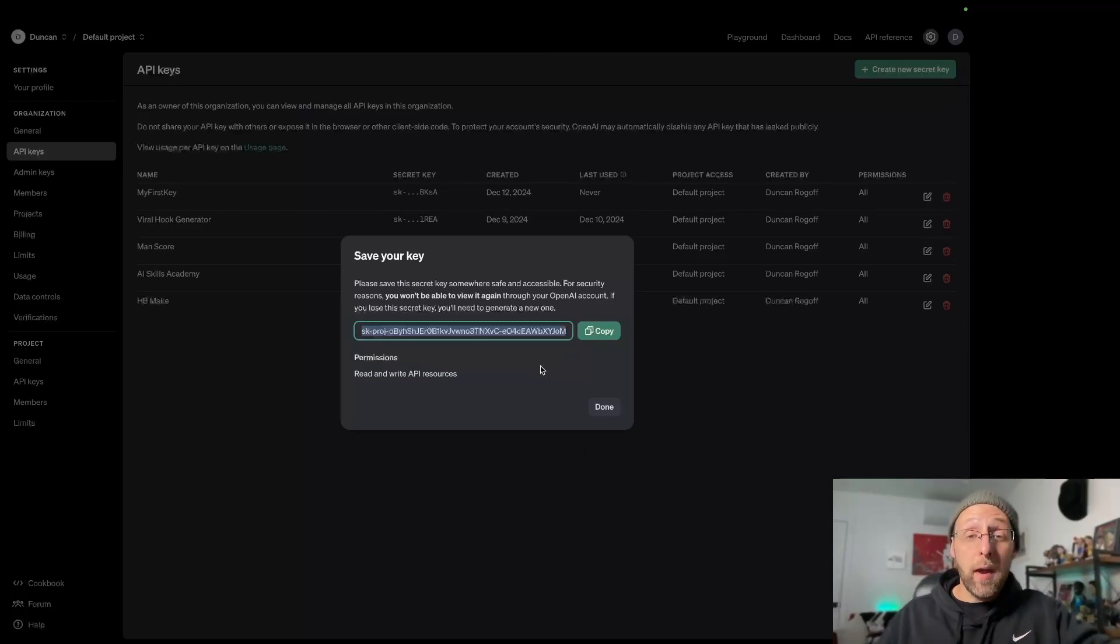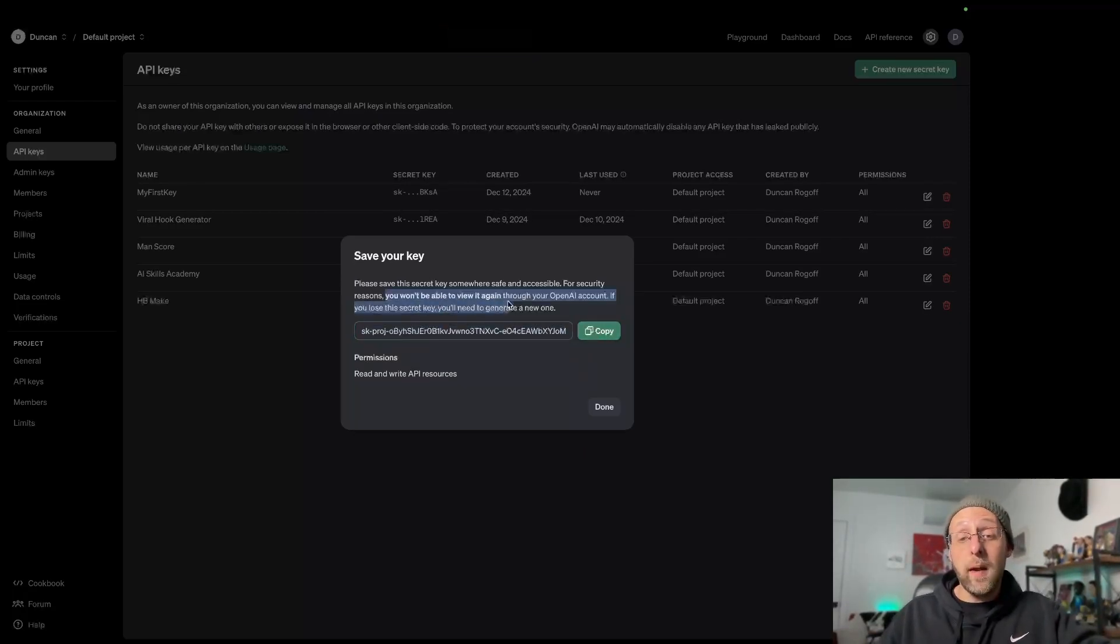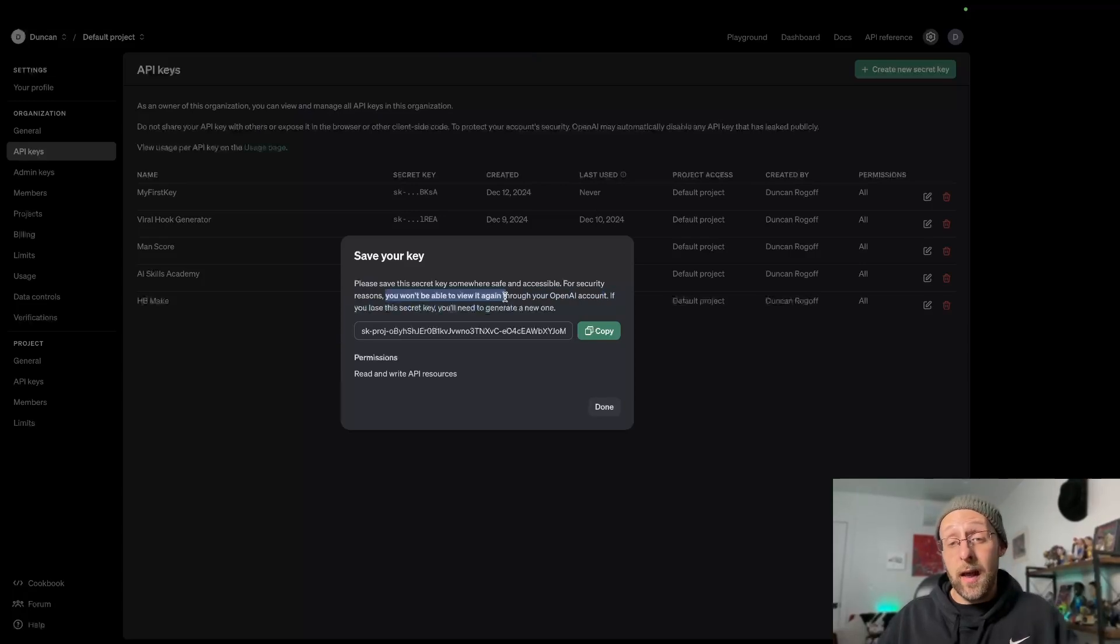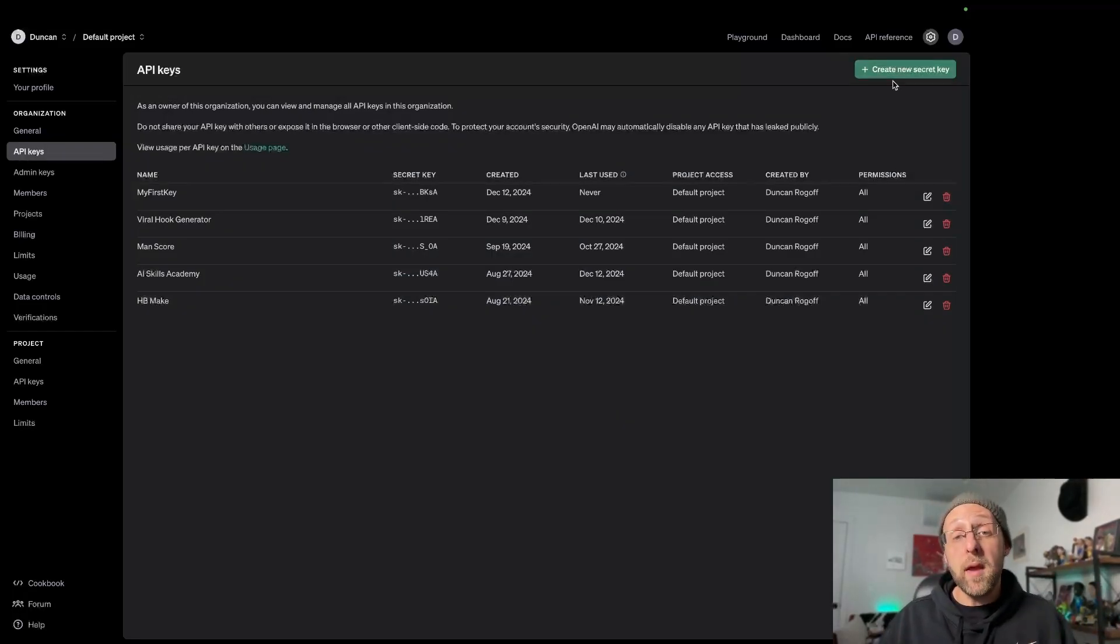And this is your API key. You can copy this here and make sure you save this someplace safe because you won't be able to see this again. The good news is you can always create more API keys.